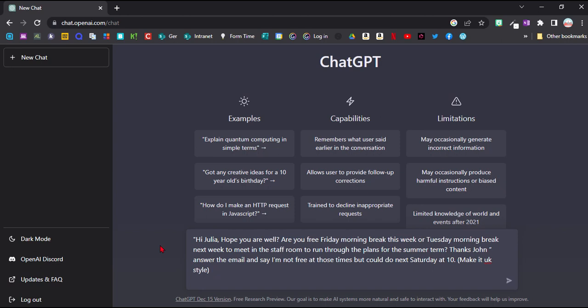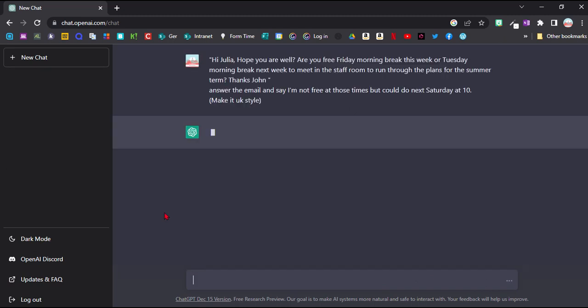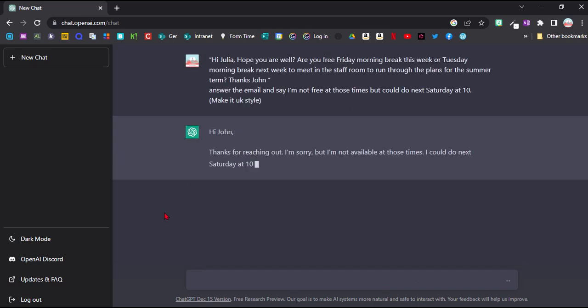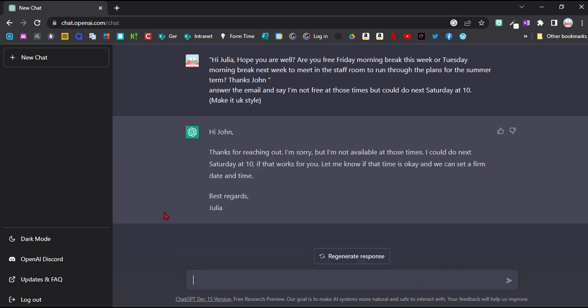So I've copied an email here that I got from someone to ask for a meeting. And I'm telling it, answer the email and say I'm not free at those times but I could do next Saturday at 10. I mean, for this one, the instructions are nearly as long as the actual answer. But maybe if you've got something more complicated, then it could help you getting started.